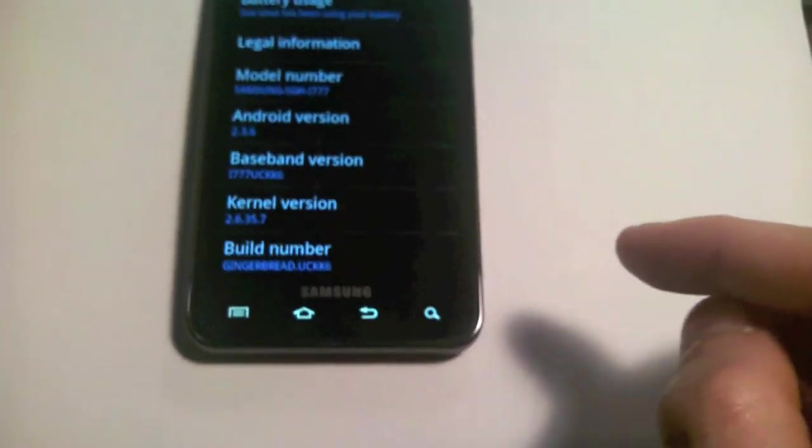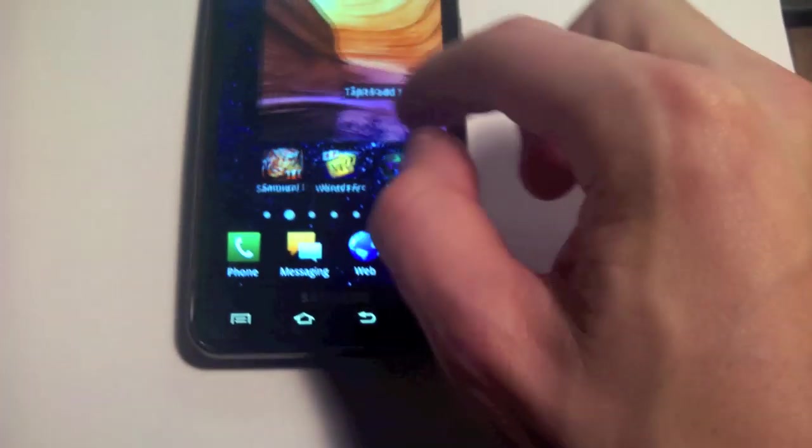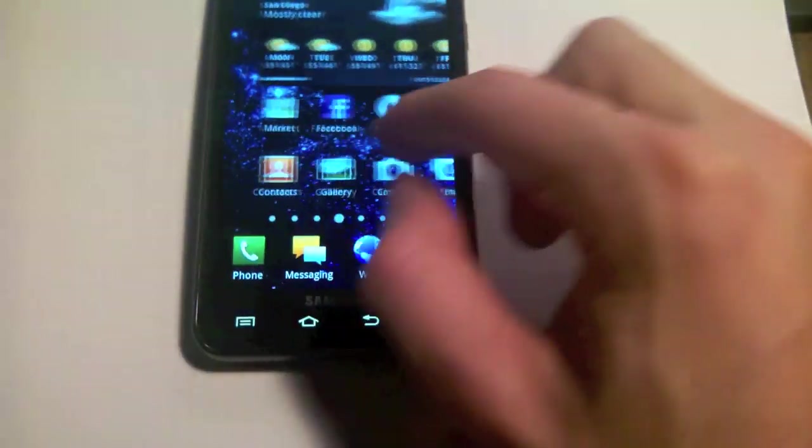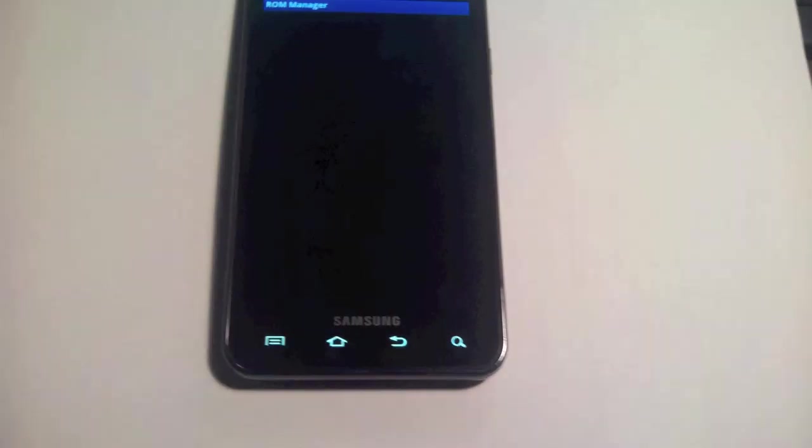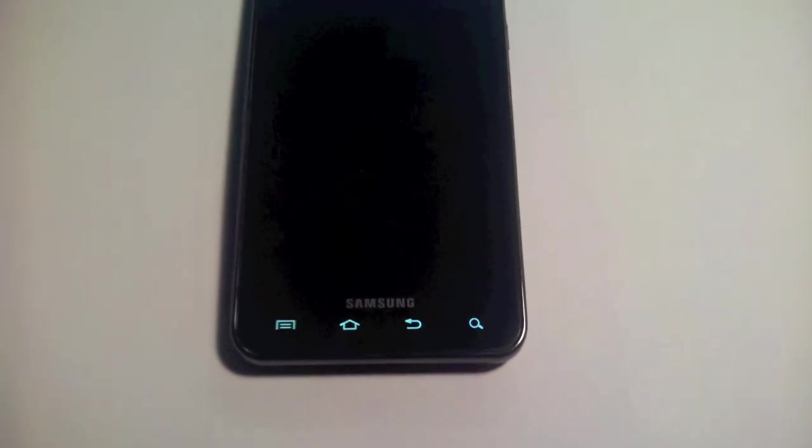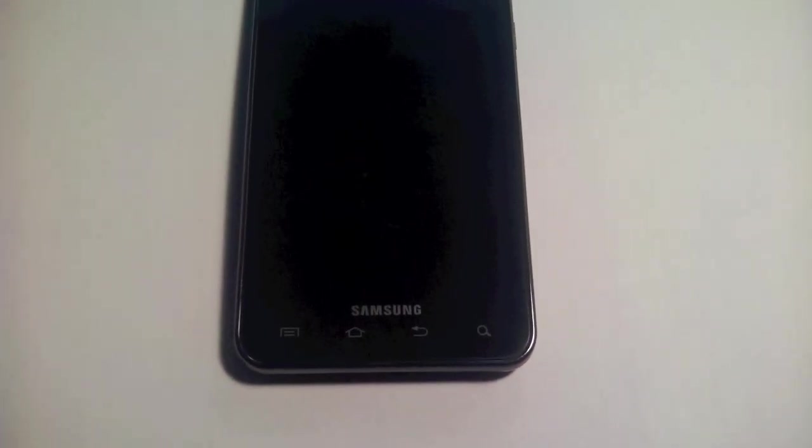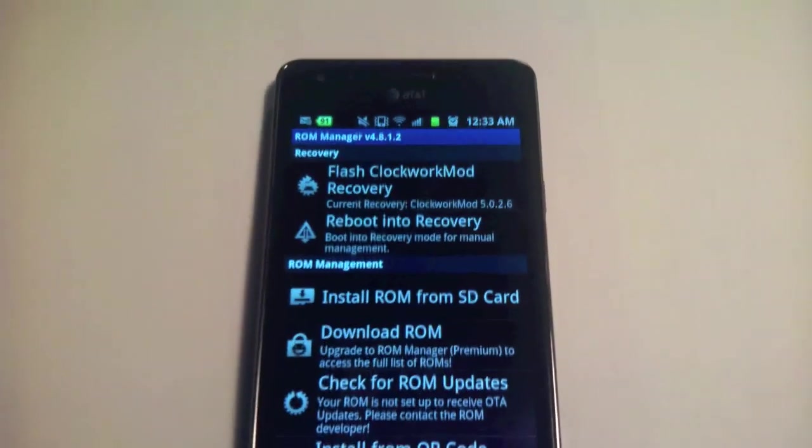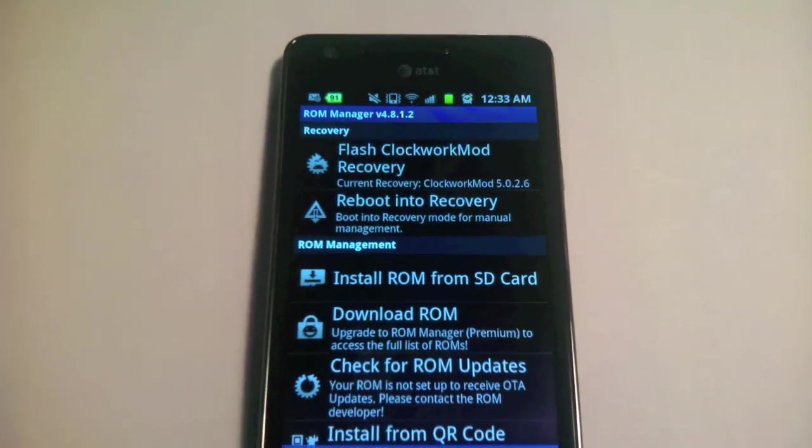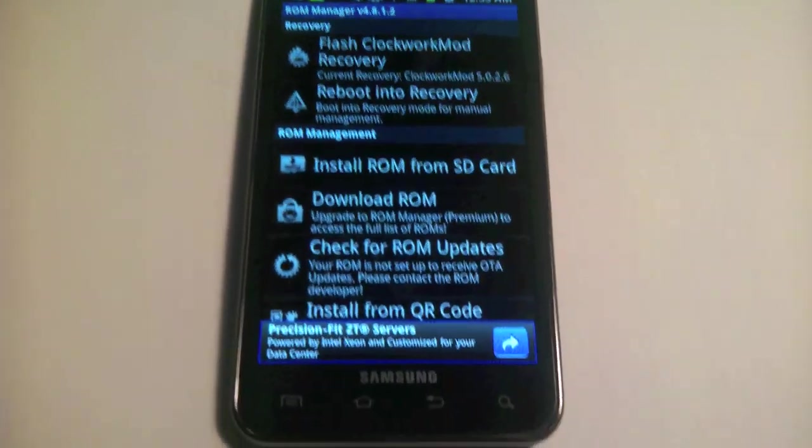Let's check that we have root by going to ROM Manager. And we do. So we have root and now working Wi-Fi.